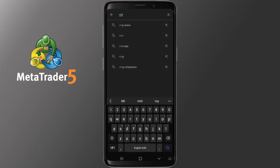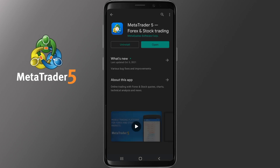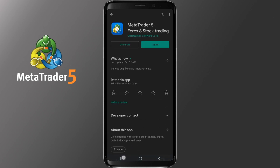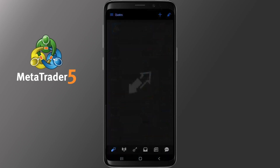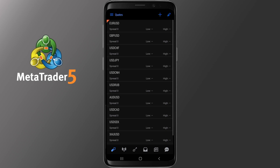To start on the MT5 mobile version you will need to download the MT5 application. To do that, simply open your Google Store and search for MT5 — it's really hard to miss. Depending on what broker you may have chosen to create an account with, there is one application to download.